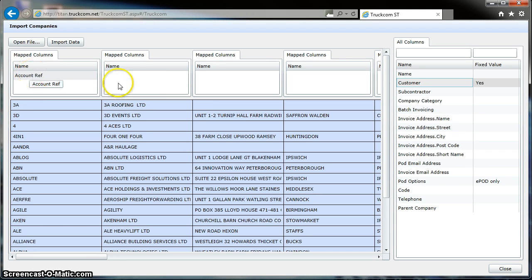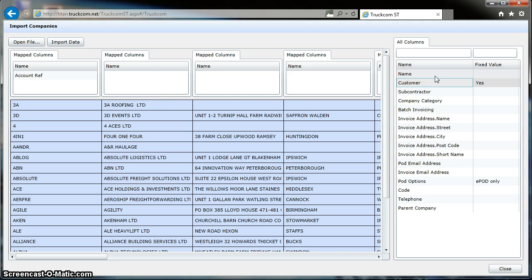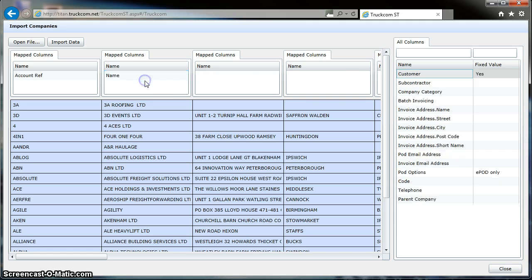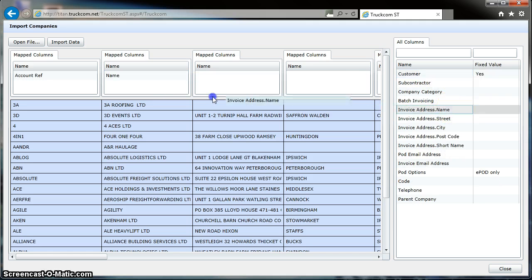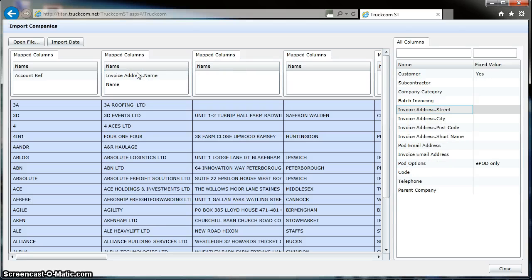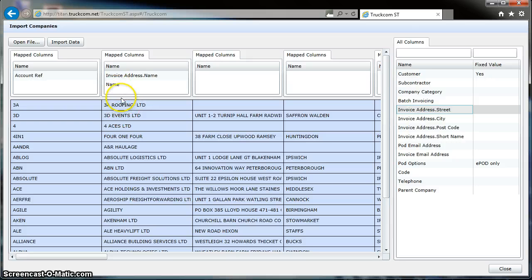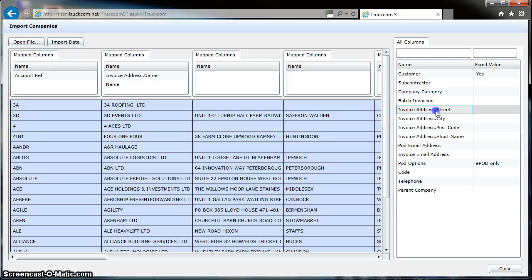So the next column here would be the Name of the customer, so we drag Name across, and we also drag across the Invoice Address Name here. The Invoice Address Name is used for the invoice address and the Name is the customer name. The next column is the Street, so we drag across Street into this column here.